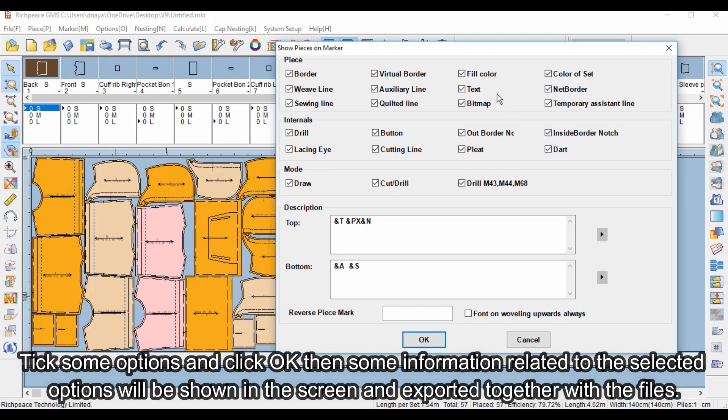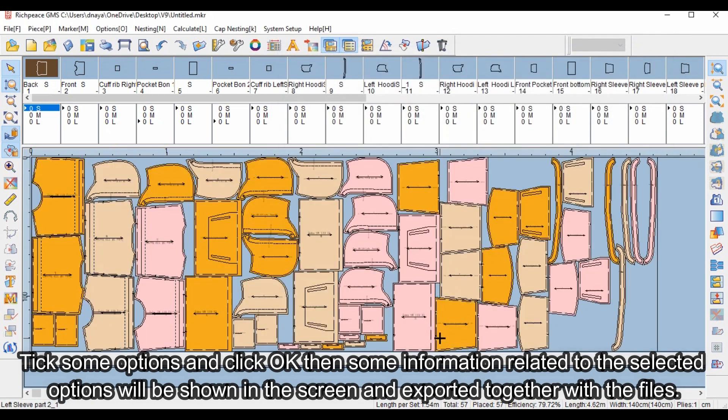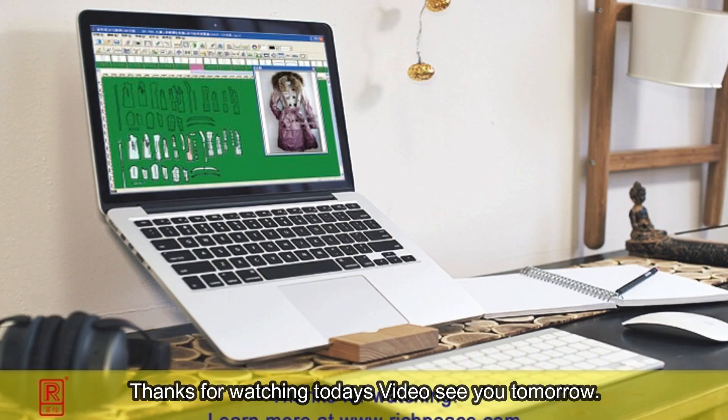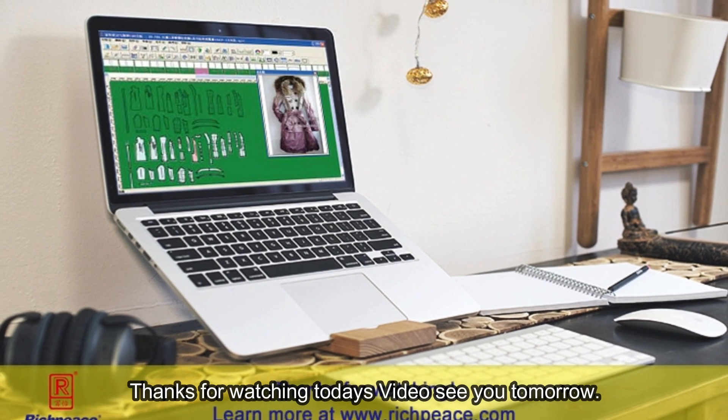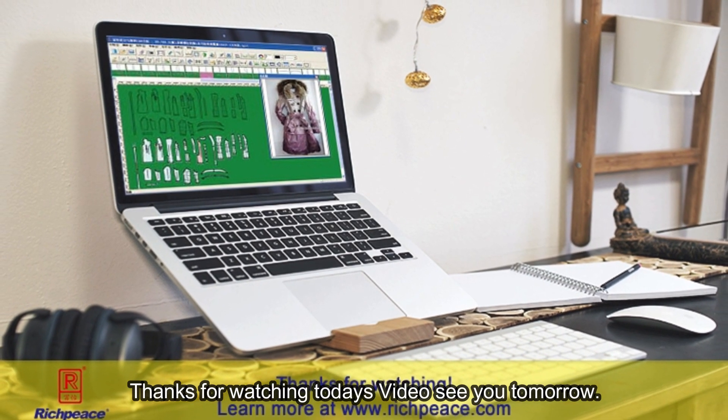Tick some options and click OK, then the information related to the selected options will be shown in the screen and exported together with the files. Thanks for watching today's video, see you tomorrow.